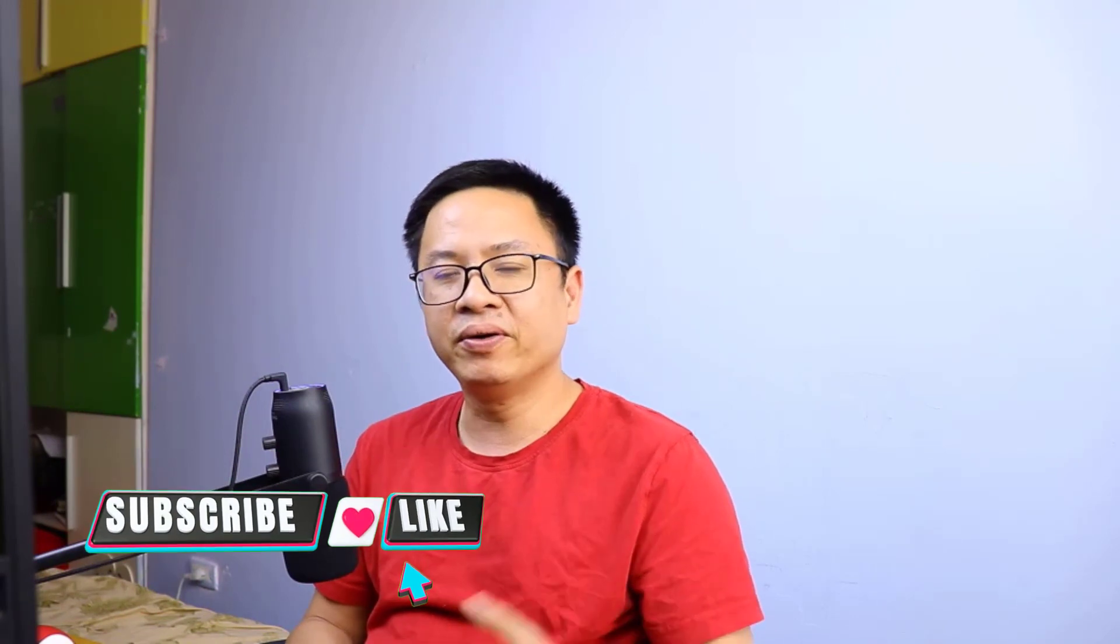I hope this tutorial is helpful for you. If you have any more questions, just let me know in the comment section below. Thank you very much for watching and I will see you in my next video. Bye bye.